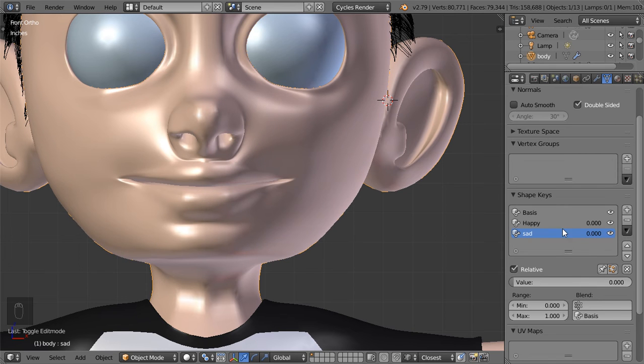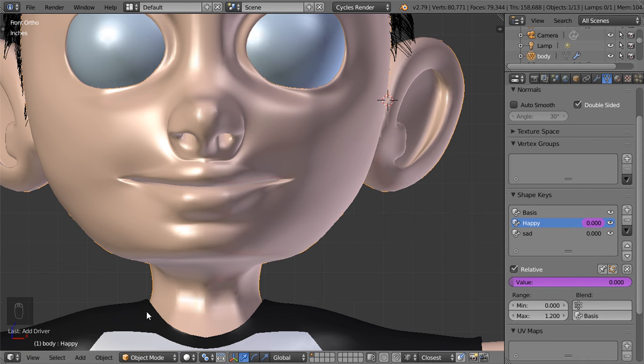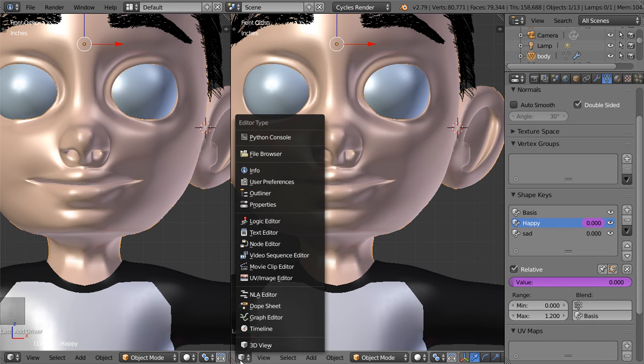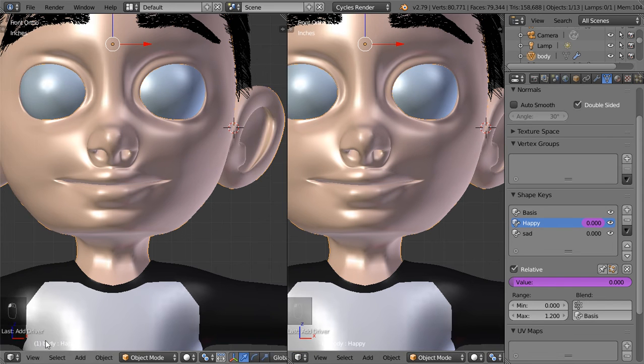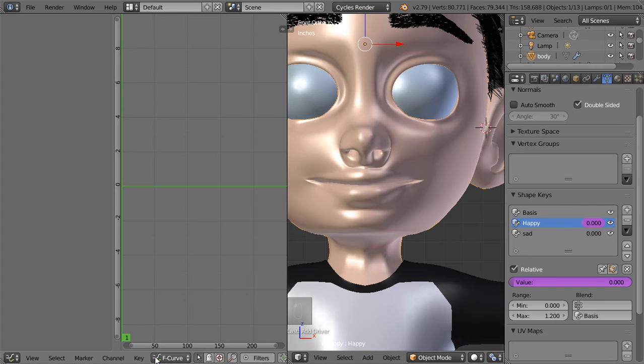So we'll select the first one and add a driver, add driver single, and we can split this from here. Let's now go, this is a 3D view and this will be the graph editor. And select the driver option from here.